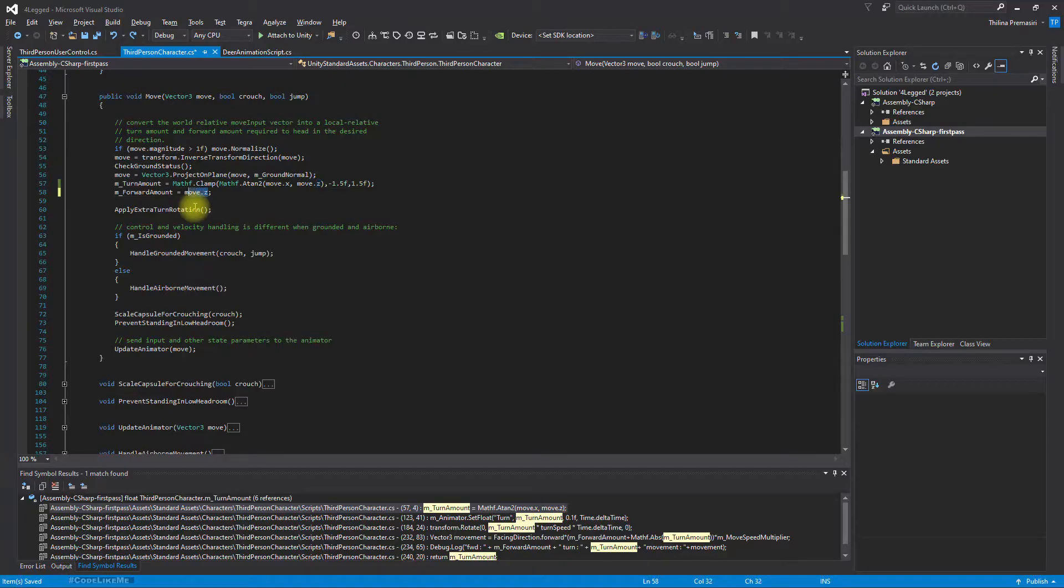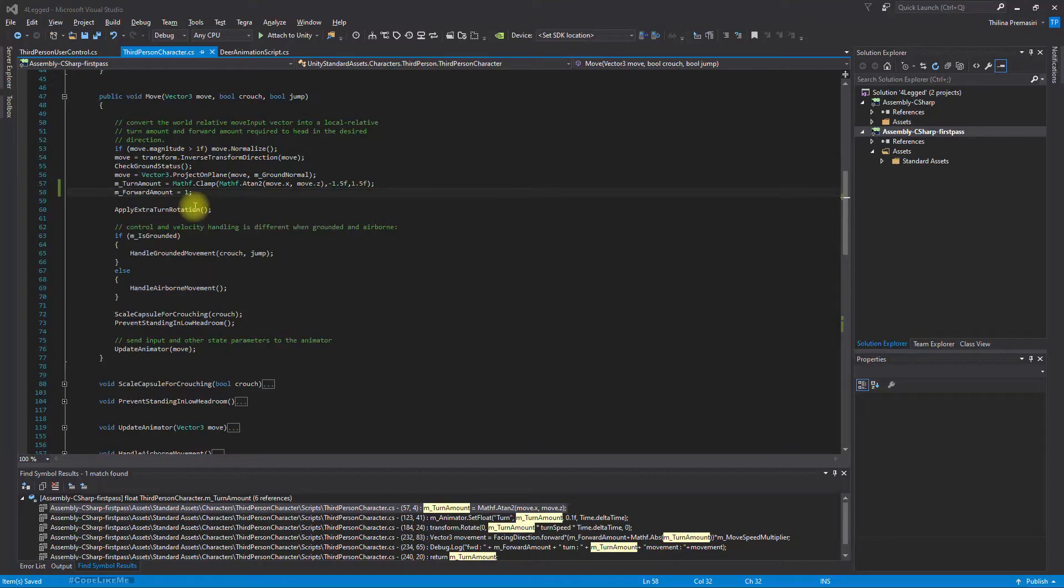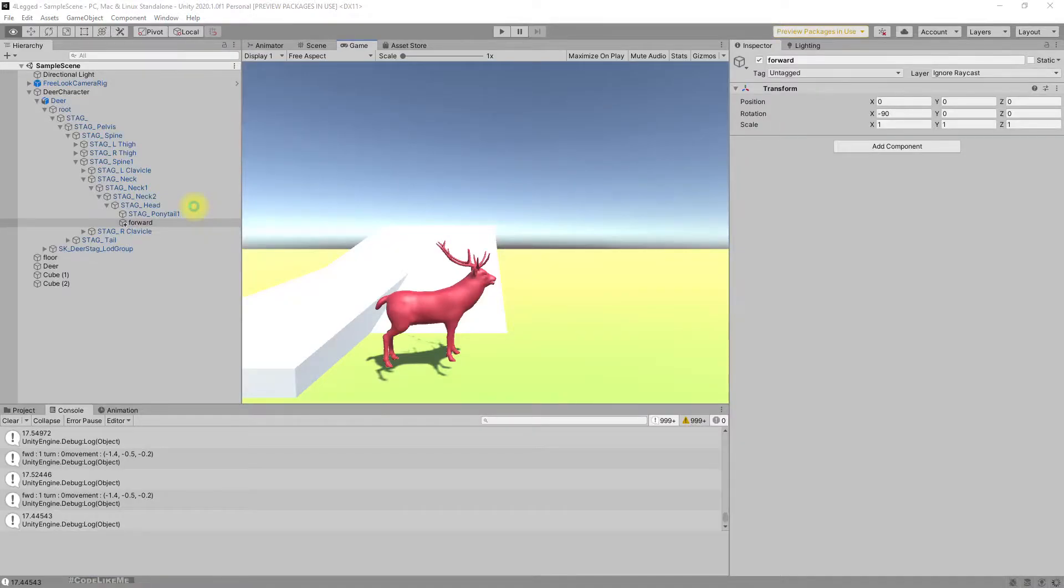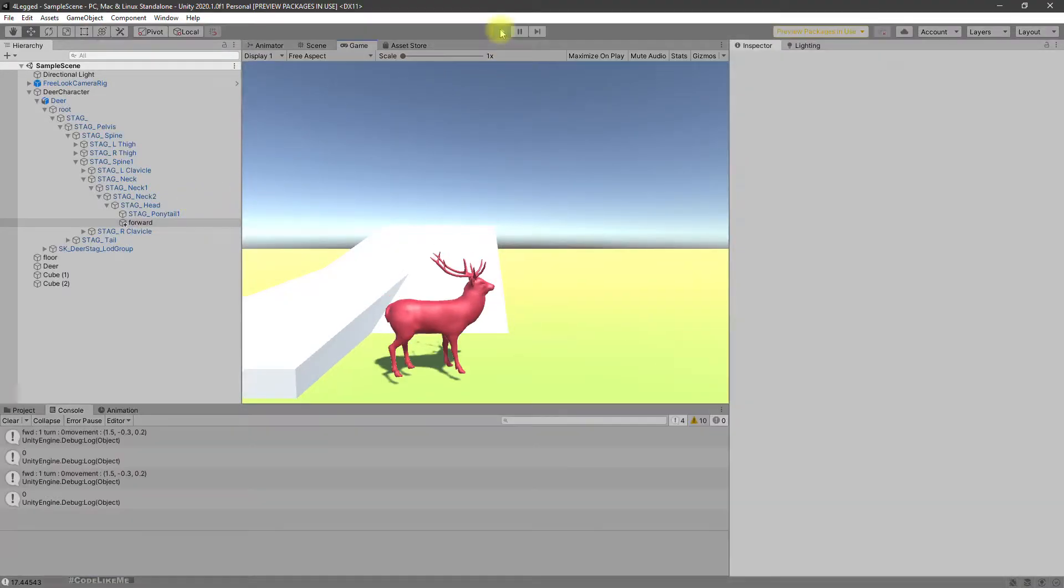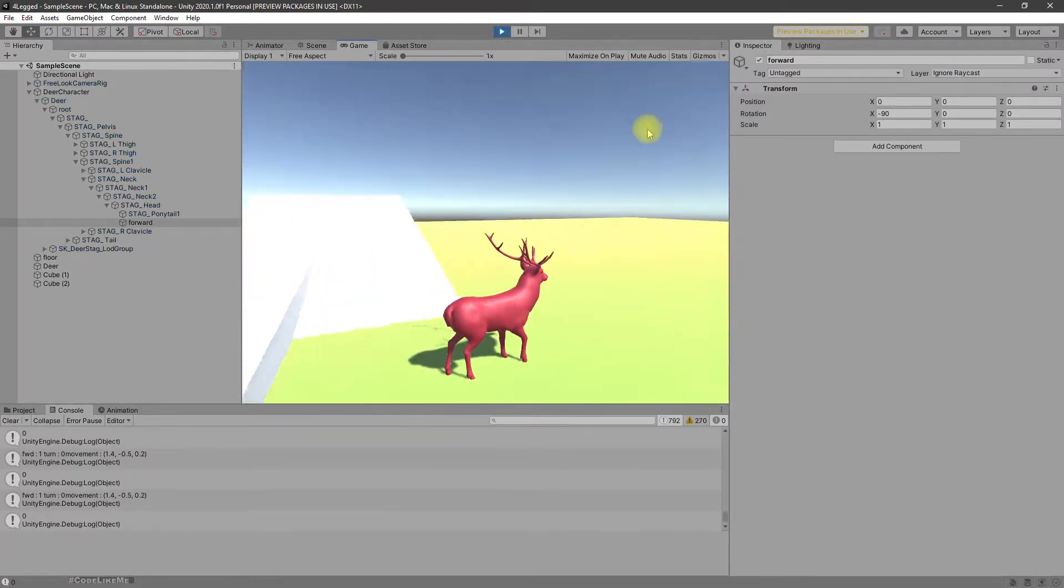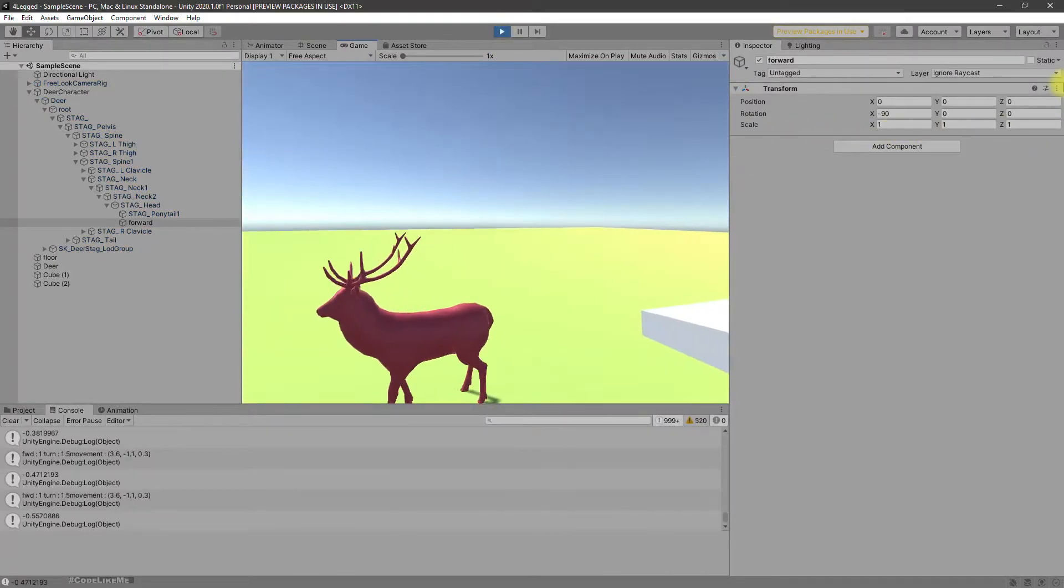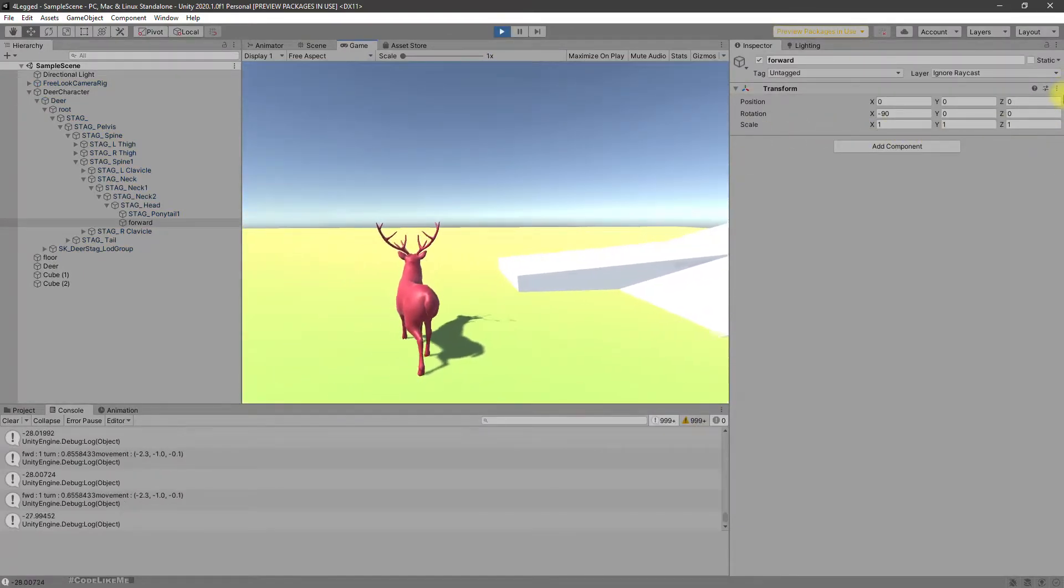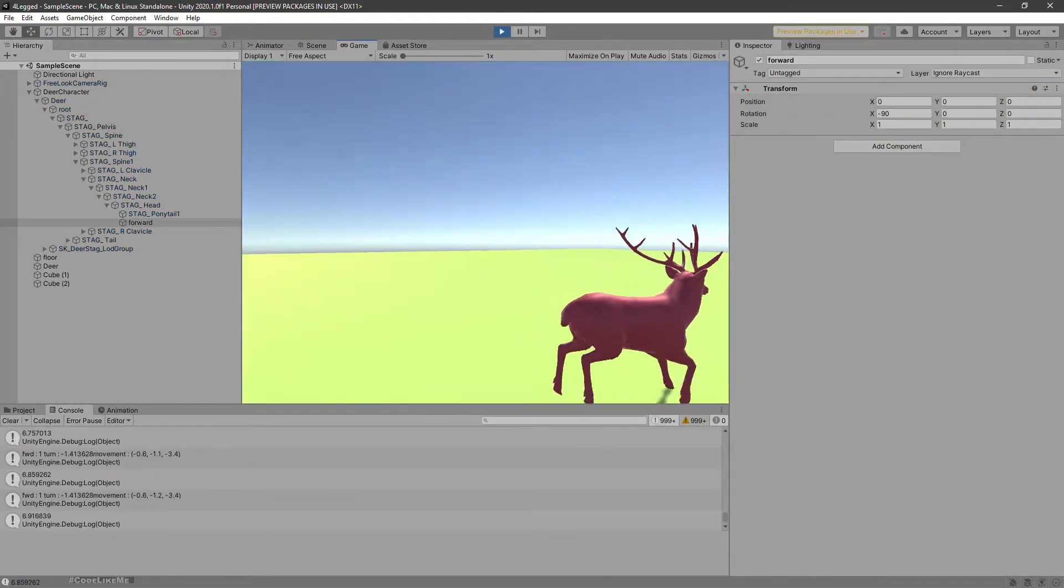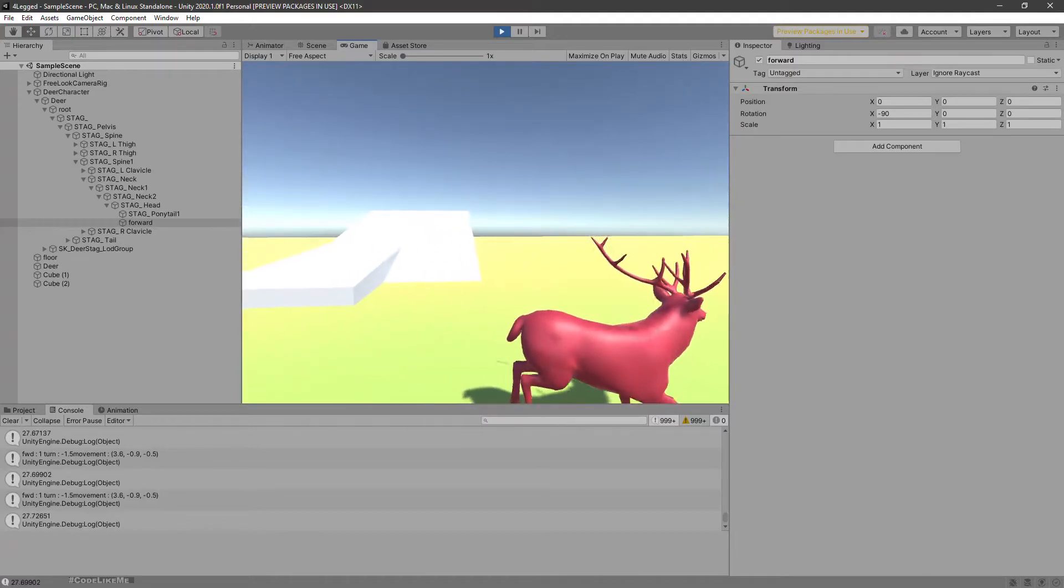Yeah, for a moment let me change this to one and see if the character can turn back. Ah yeah, now it is working. See?